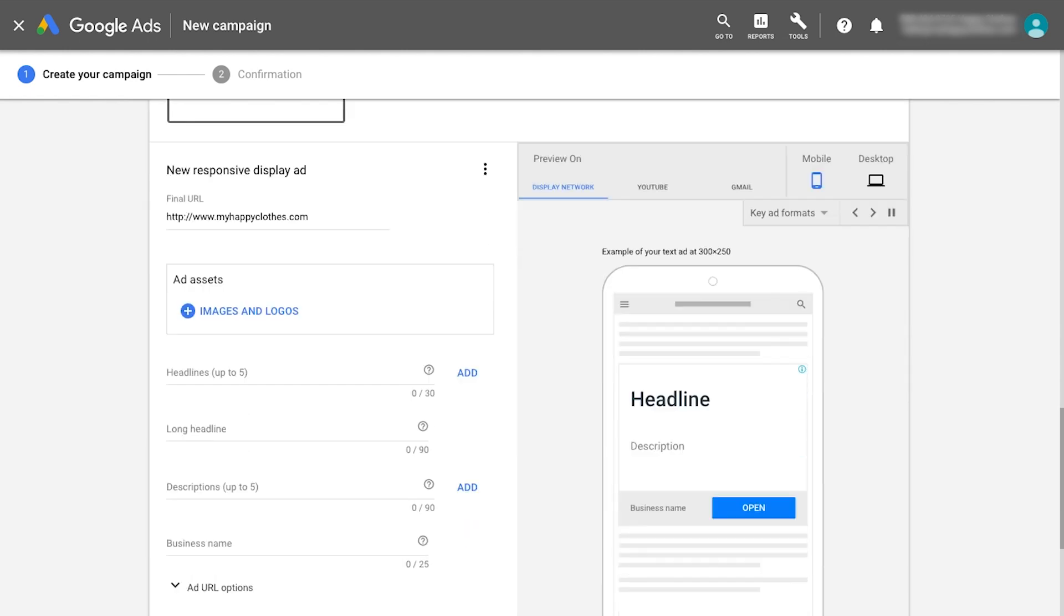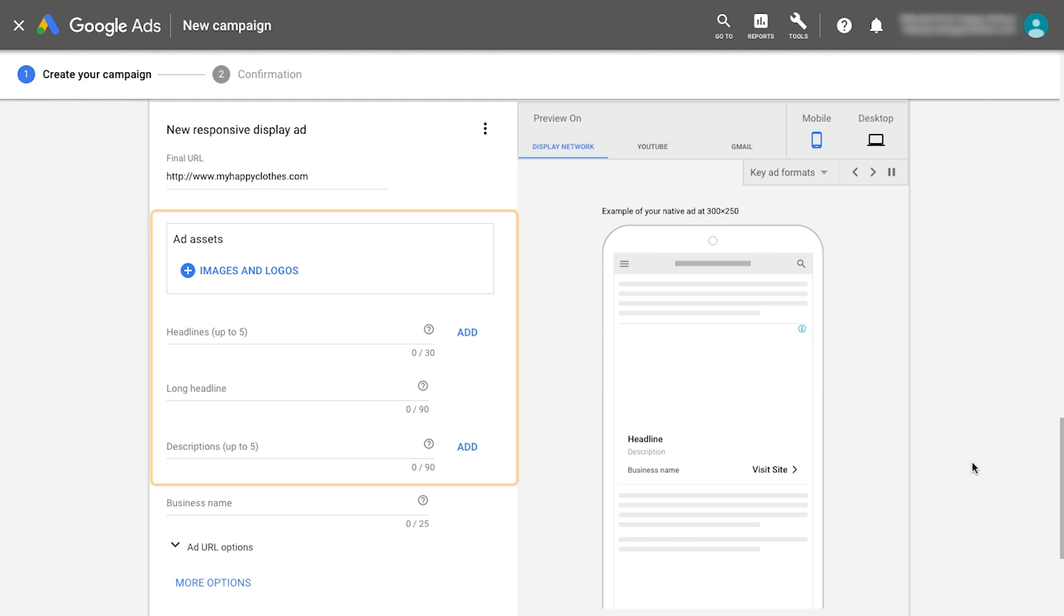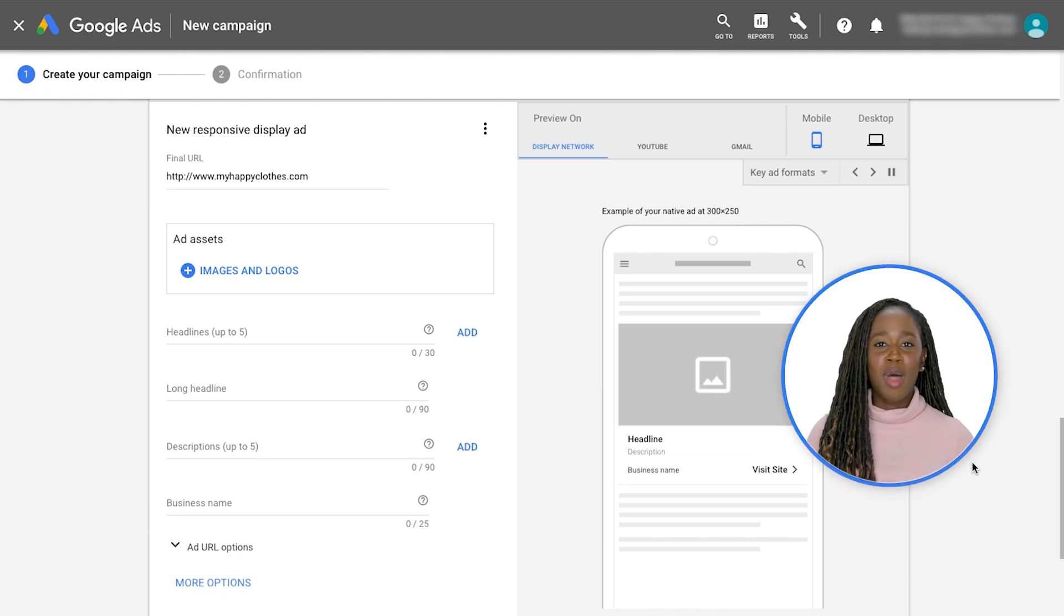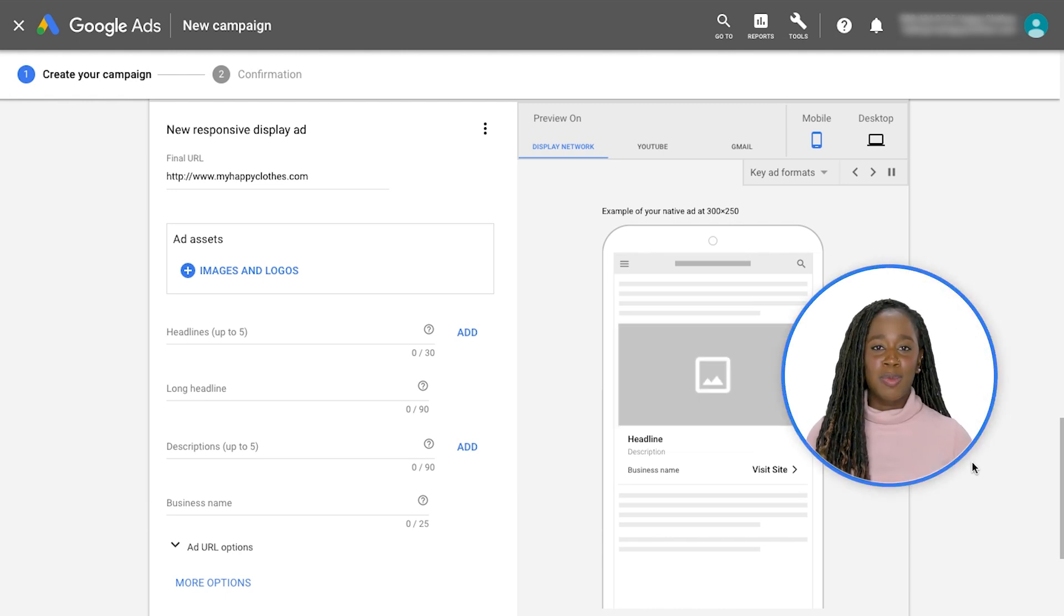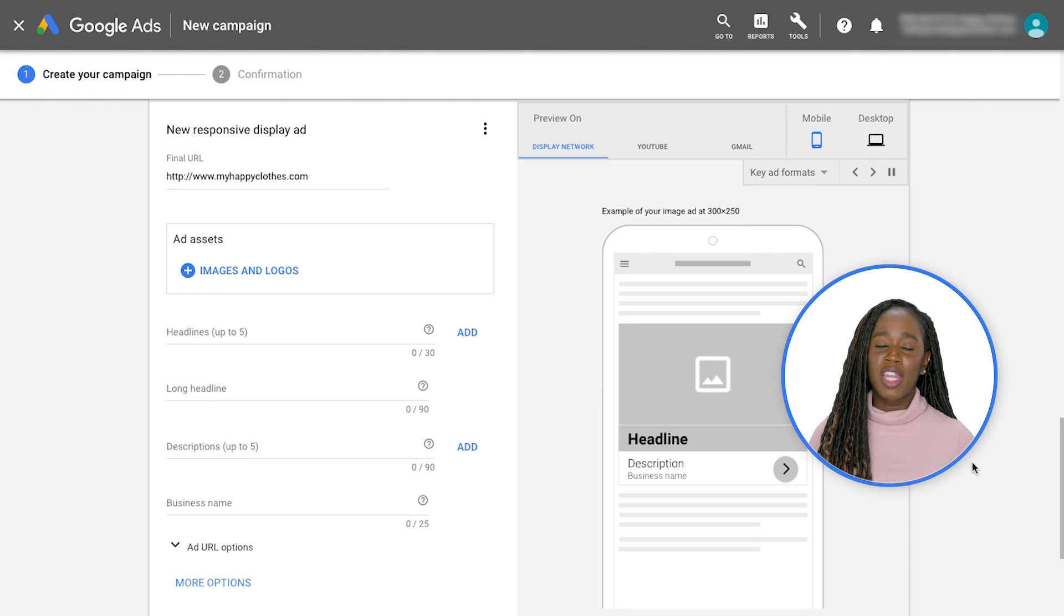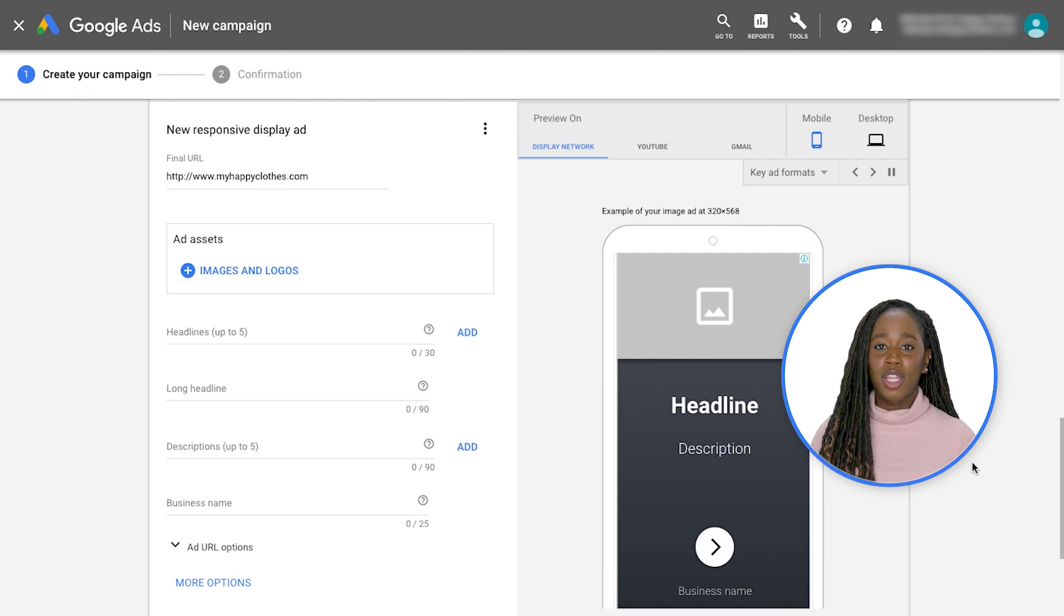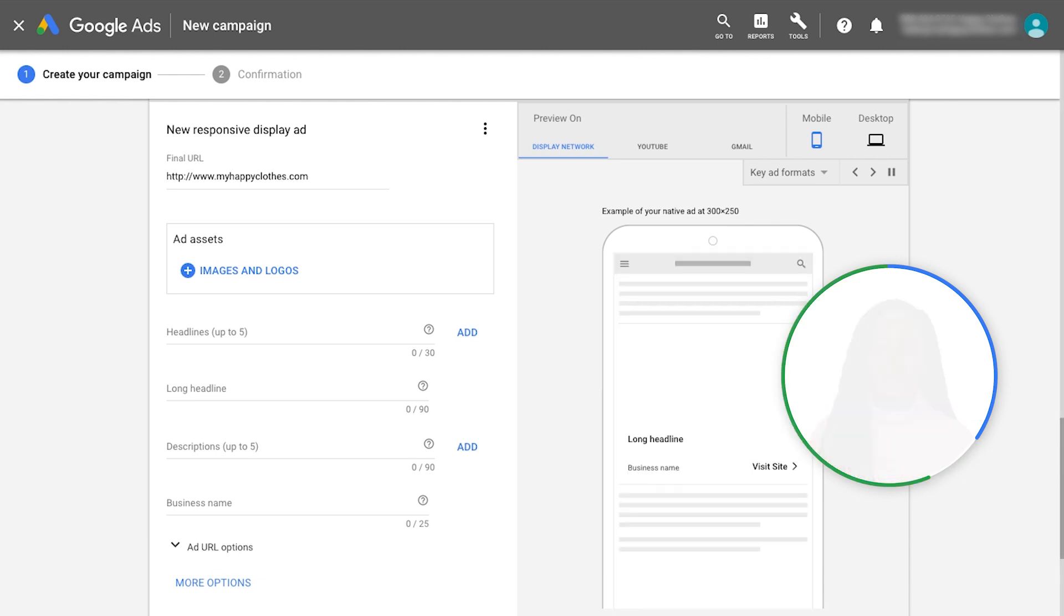At this stage, you'll provide individual assets: headlines, descriptions, images and a logo. The machine learning model will generate and test each possible combination of your assets to find the best performing creatives and most relevant ads for your customers. Make sure these individual assets can be paired interchangeably with one another.